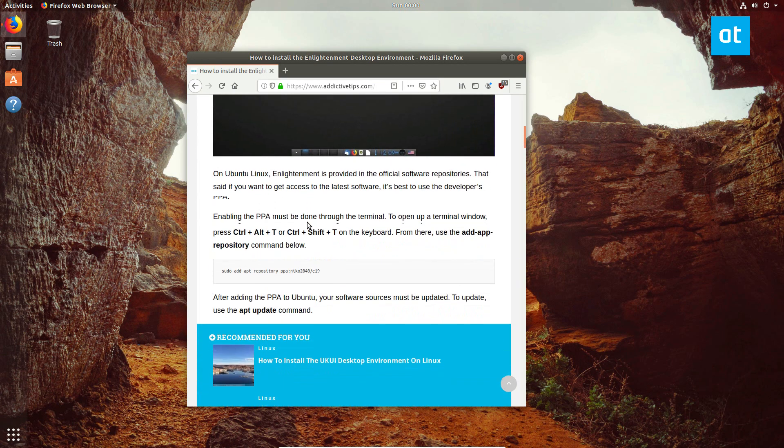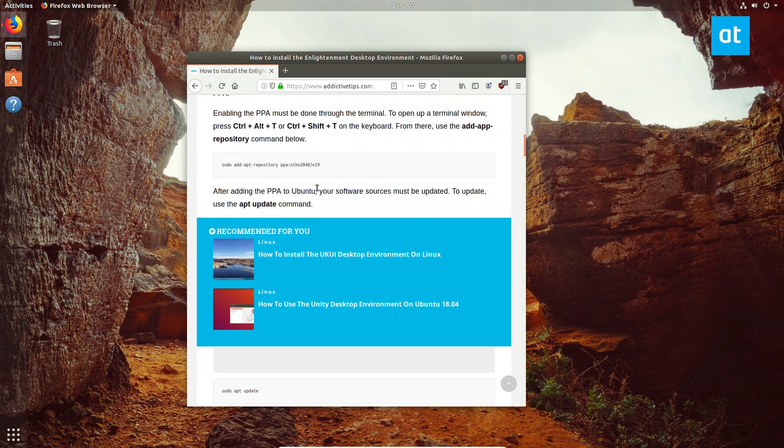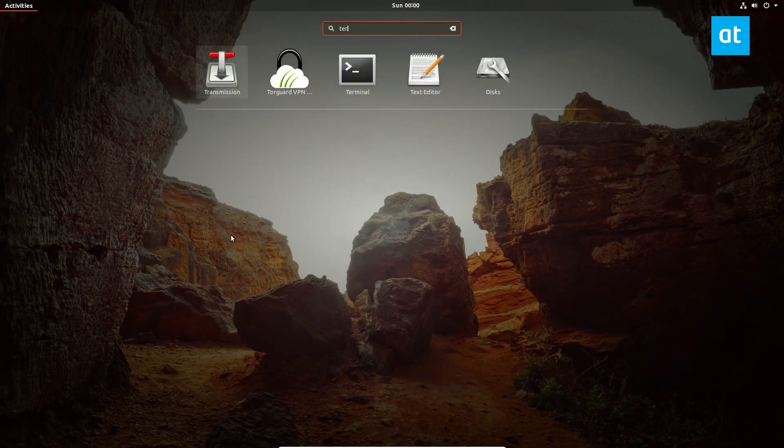So scroll down and we find the Ubuntu instructions here. We can open up the terminal.